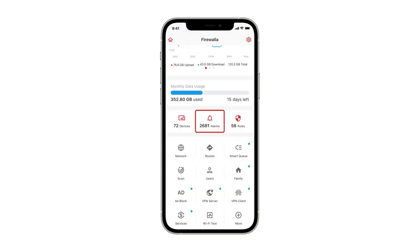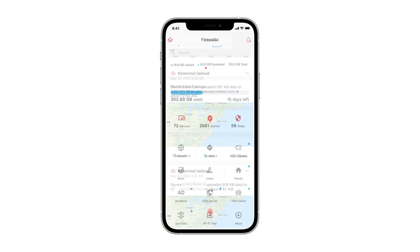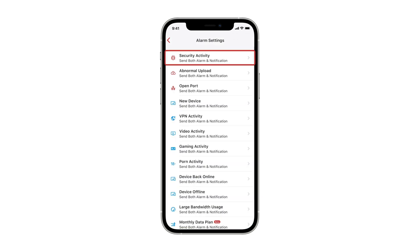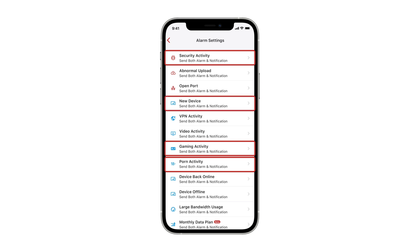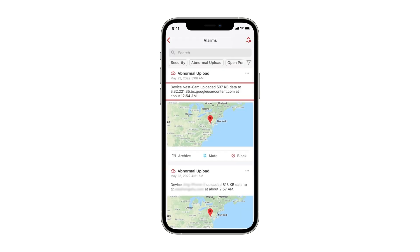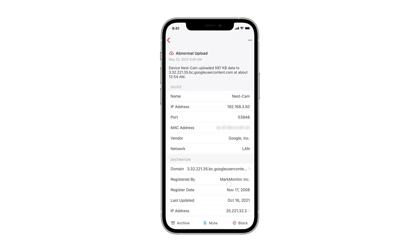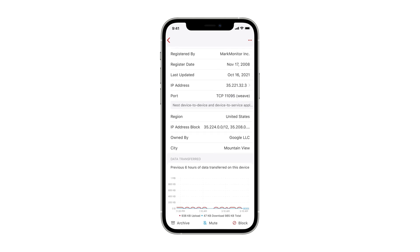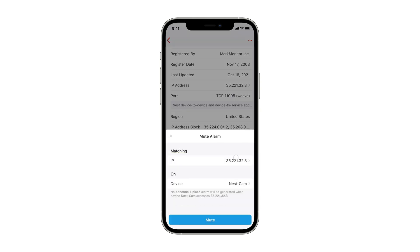The Alarms button will display all your security and activity alarms. Firewalla can alert you to many things, such as hacking attempts on your network, someone watching adult content, or playing games, or a new device coming onto your network. Tap on an individual alarm to bring up the detail page. Here you can see who, when, and where the activity is coming from. Based on this information, you can tell Firewalla what action to take when similar activities happen in the future.